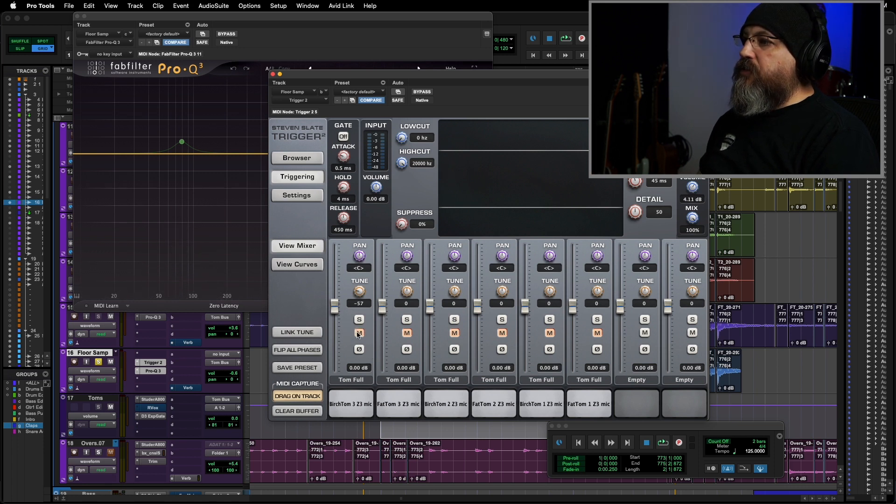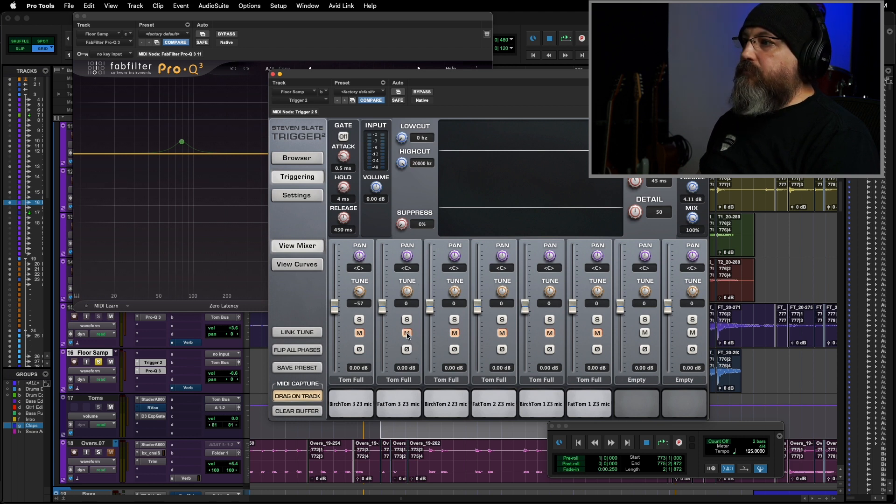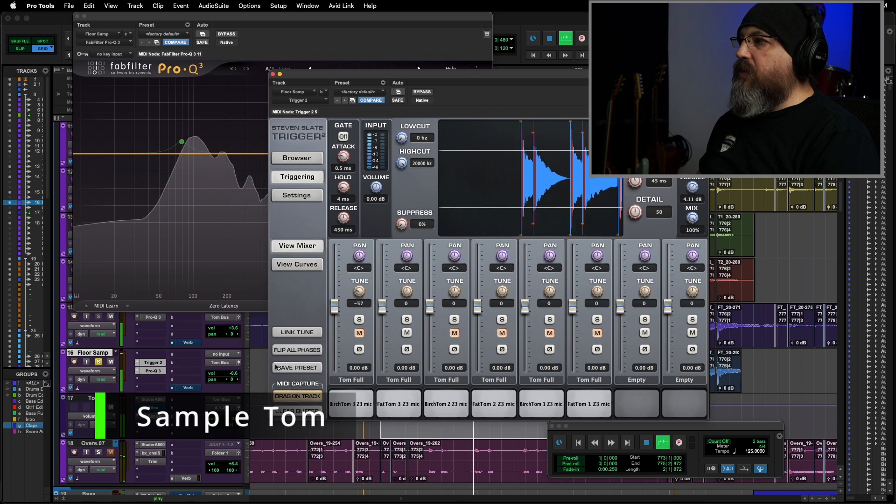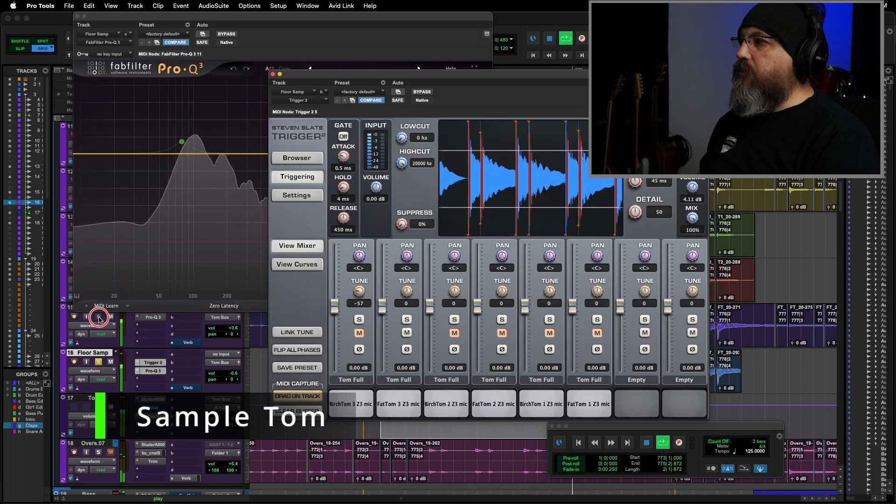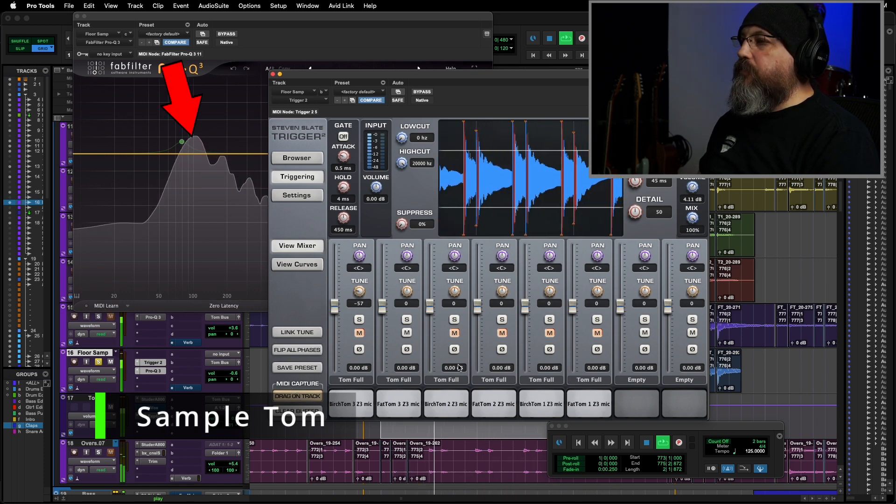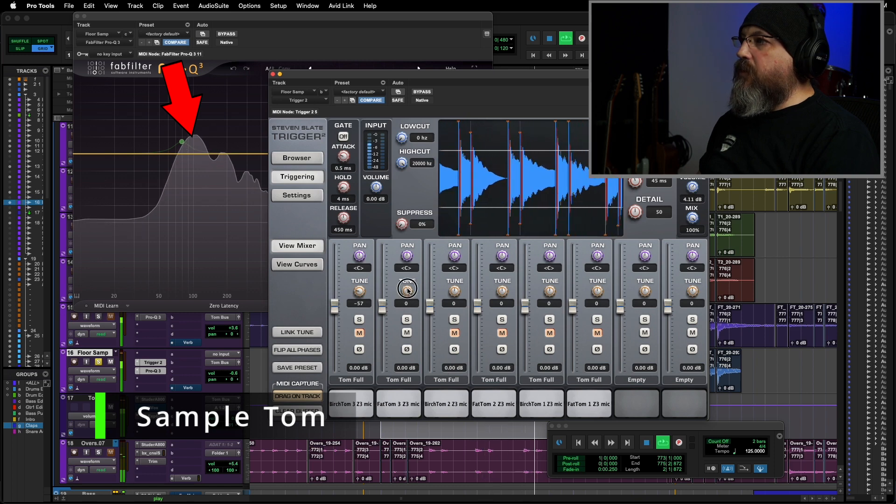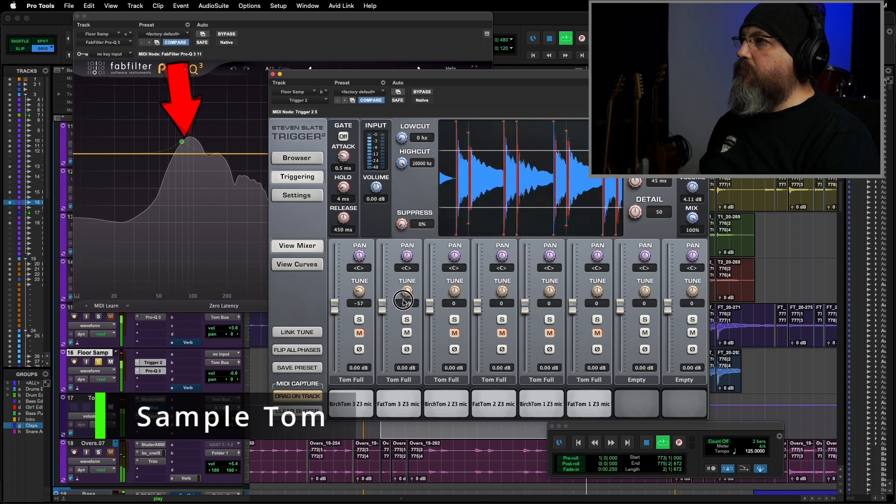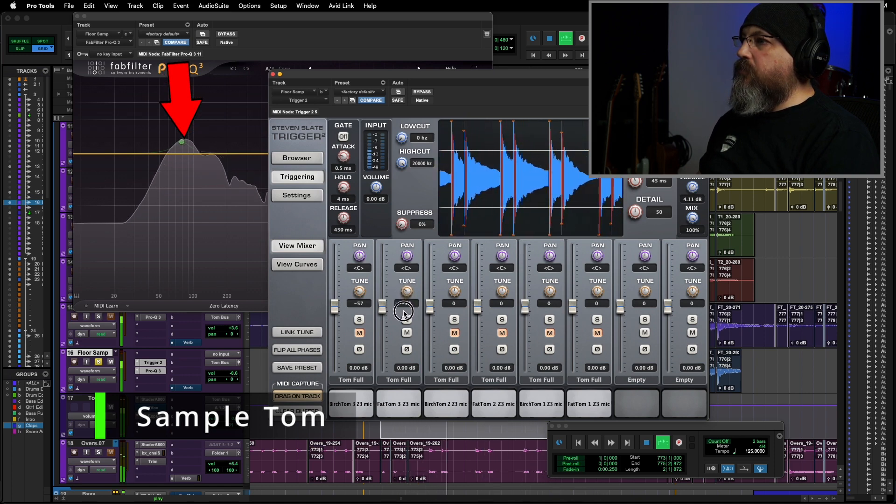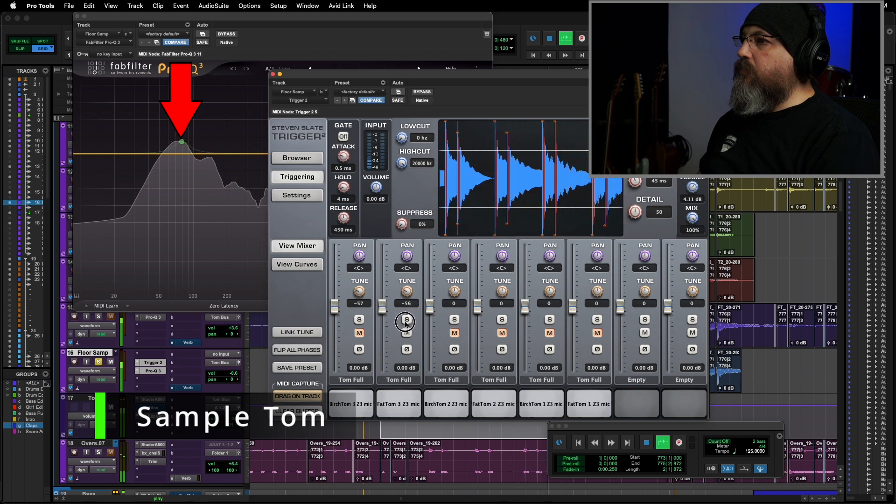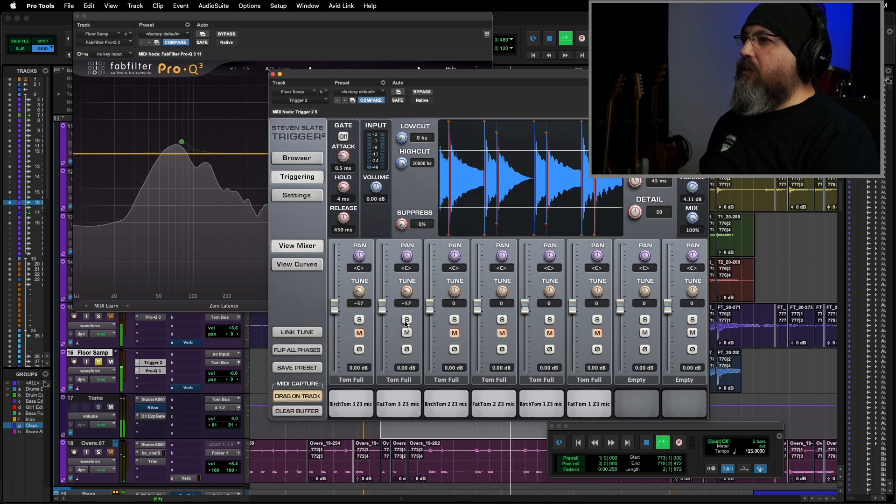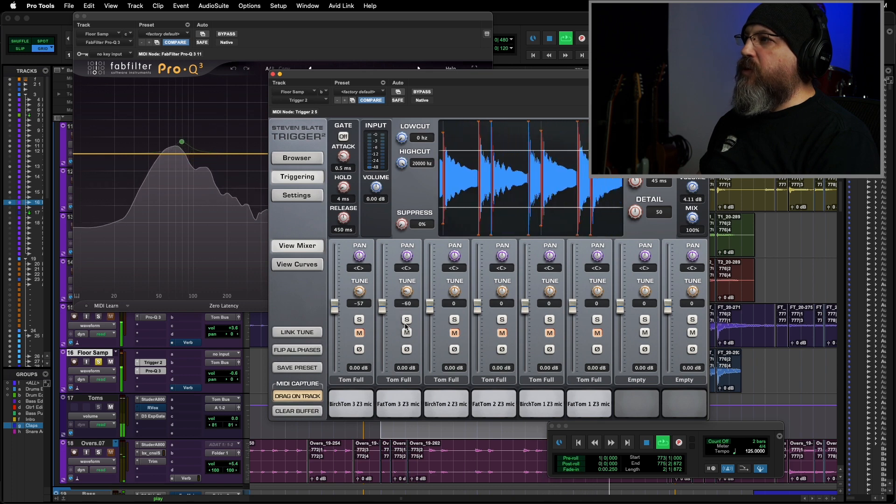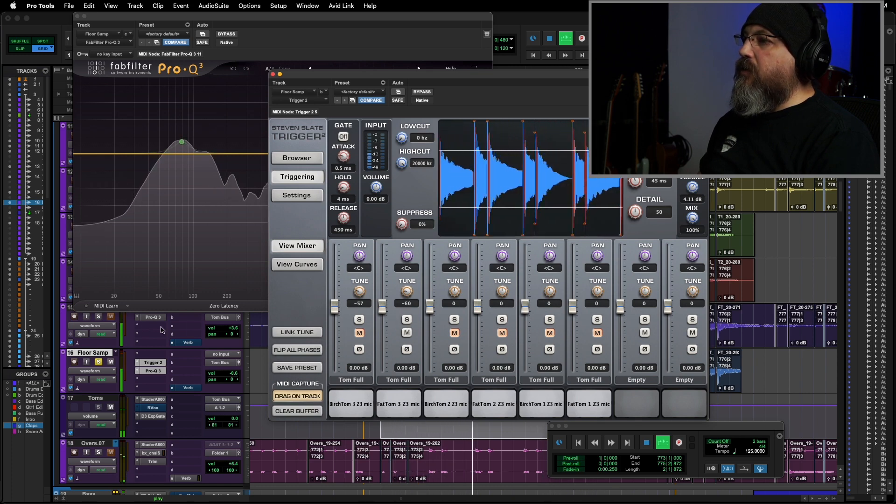Now, let's mute that one and do the same thing with our fat tom 3. Pretty high versus the original. And they clash. So let's tune that one down. So that one has kind of a lower fundamental too, but that feels about right to me.